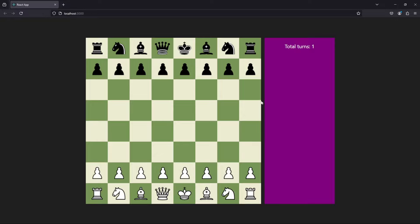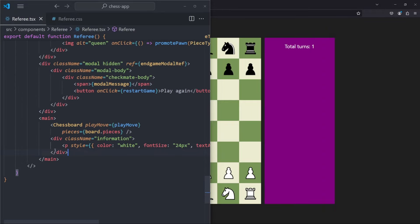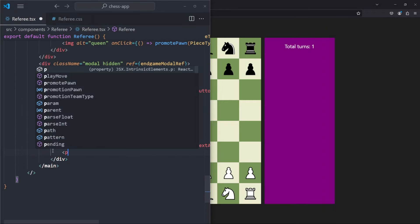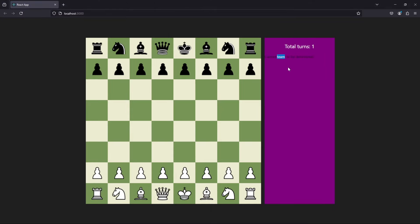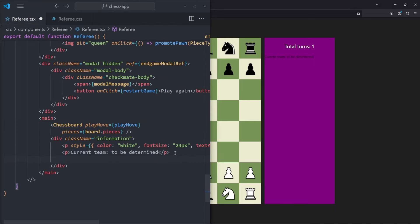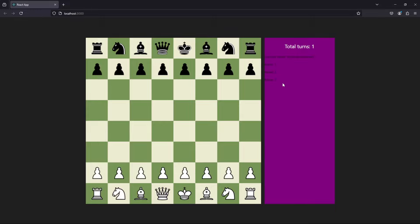Now we can see a gap of 1rem between the two items. Next, we want to add some more data to our information panel. We are going to add another P tag that says 'Current team: TBD'. And then we also want to display a list of all the moves, so let's create some sample moves — move one, move two, move three. If we refresh the page, we see move one, two, and three on the right side.